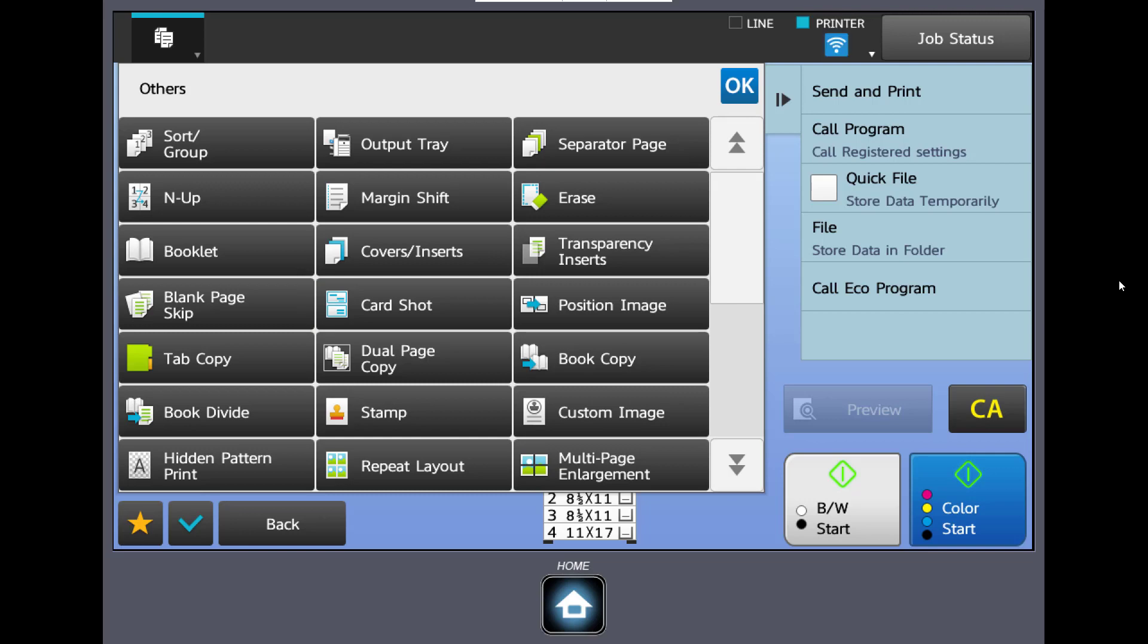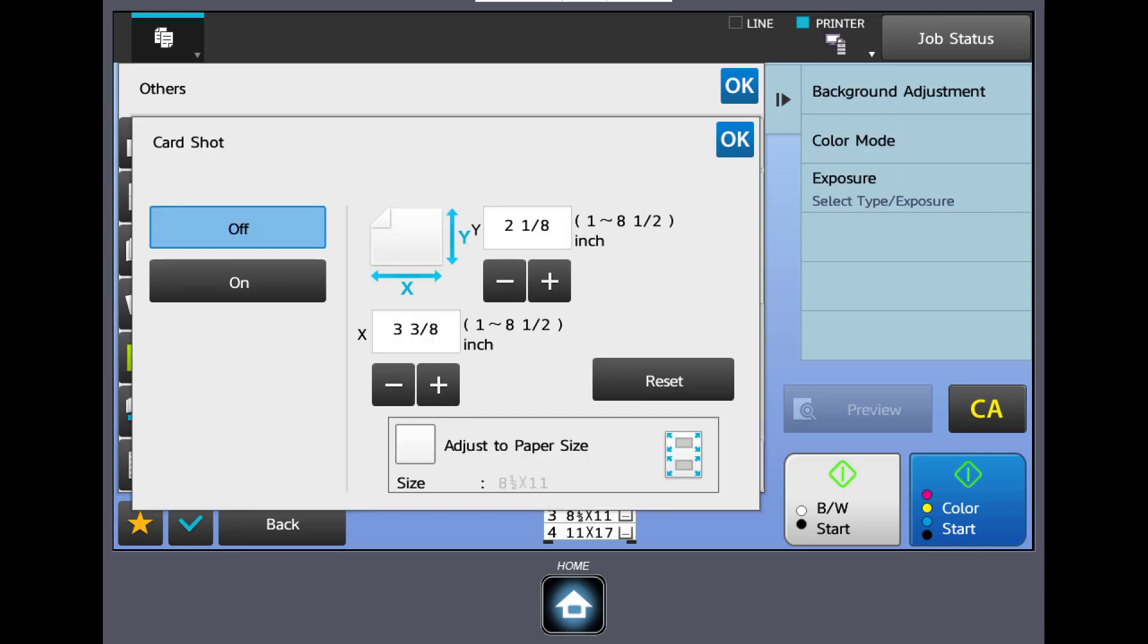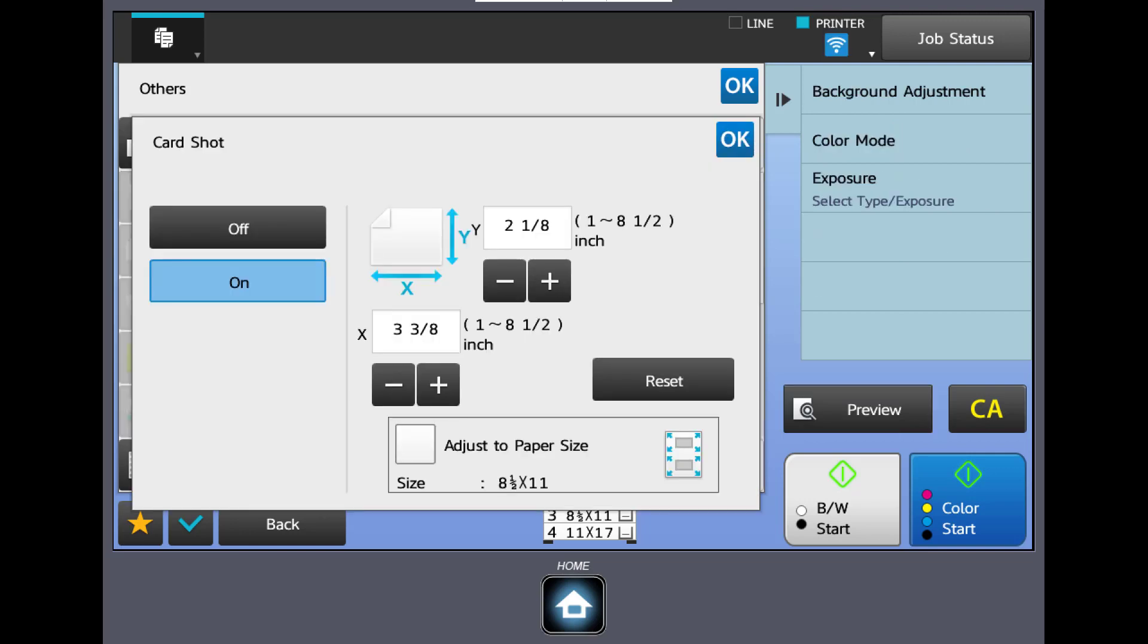So let's take a look. First you turn on the feature. You can adjust the size. This means it's going to enlarge our card as we're making our copies.